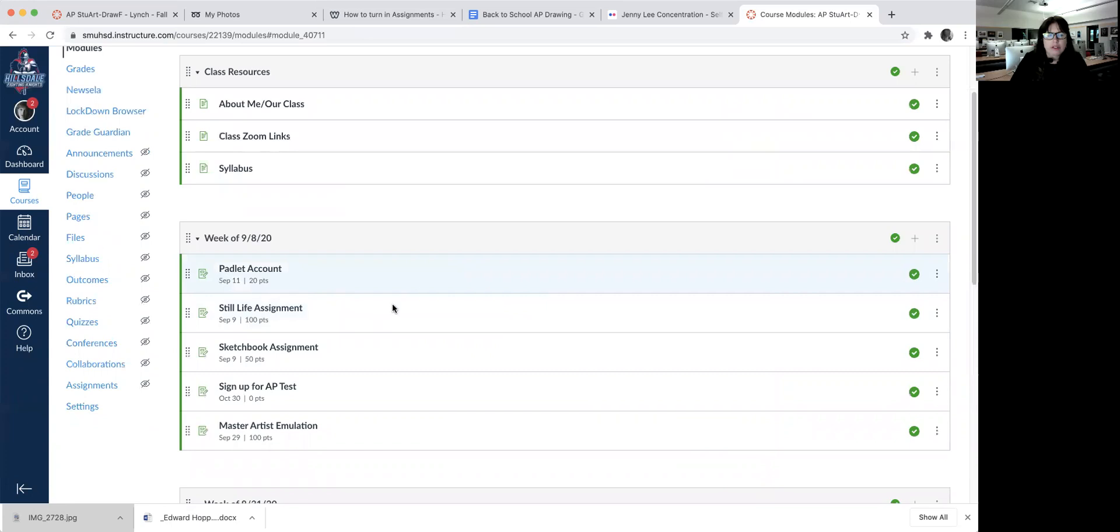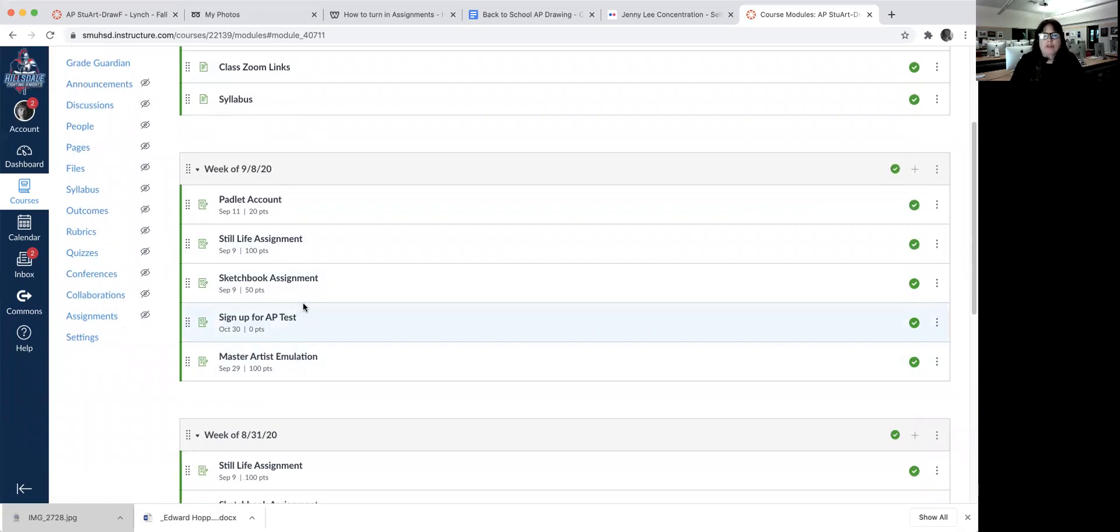You're going to see the class lessons here. Right now, they're working on their still life and the sketchbook. They're going to do a sketchbook for each assignment. They're signing up for the AP test. Their fee is due before October 30th, so make sure you get that in.